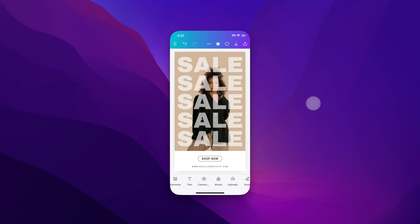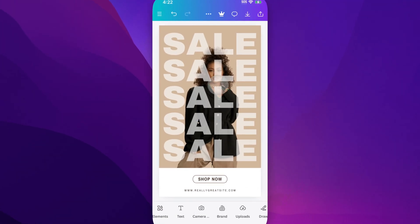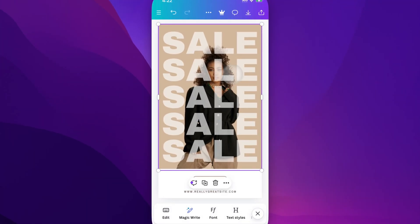In this Canva tutorial, let's take a look at how to bring to front. We can bring elements to the front — in front of other elements — pretty easily, but it can be hard to select them. Like if I want to select the image of the girl, I can't really select her because all this sale text is on top.